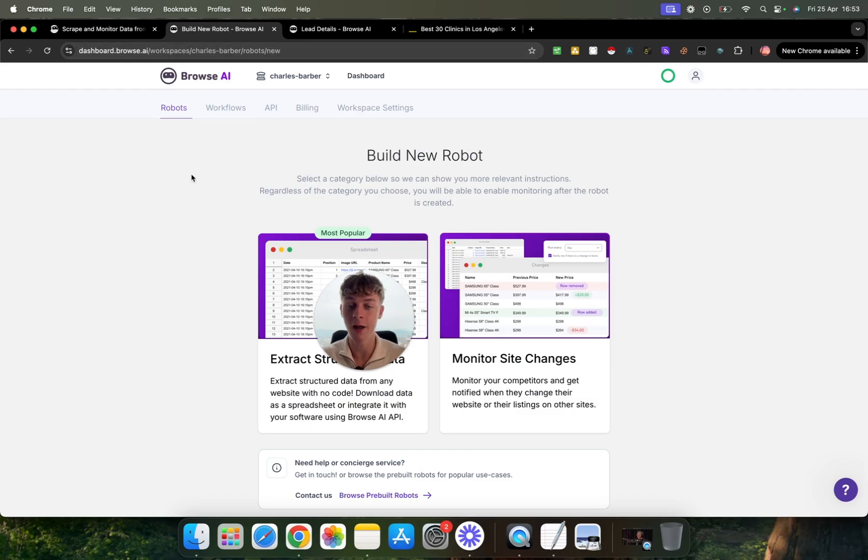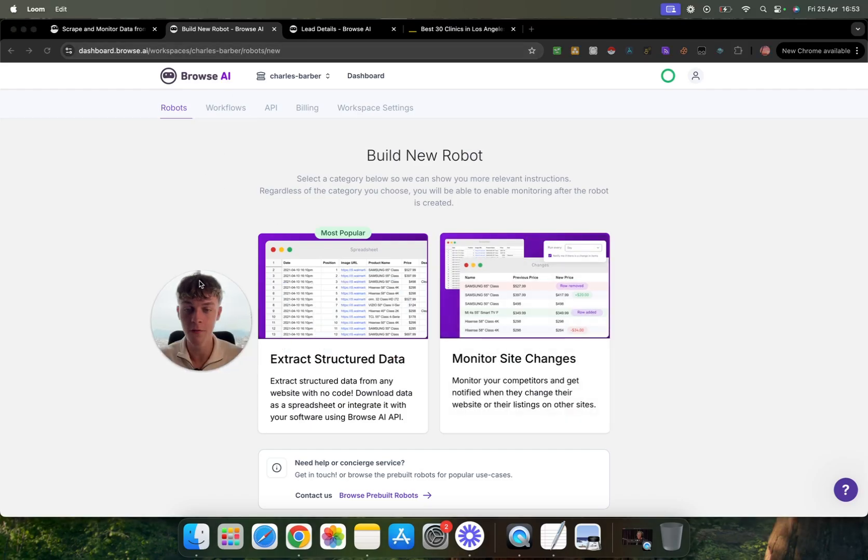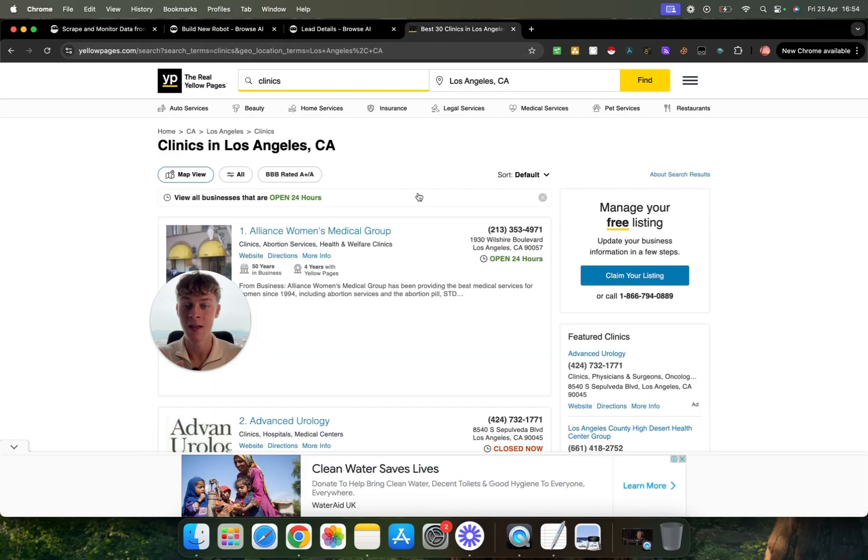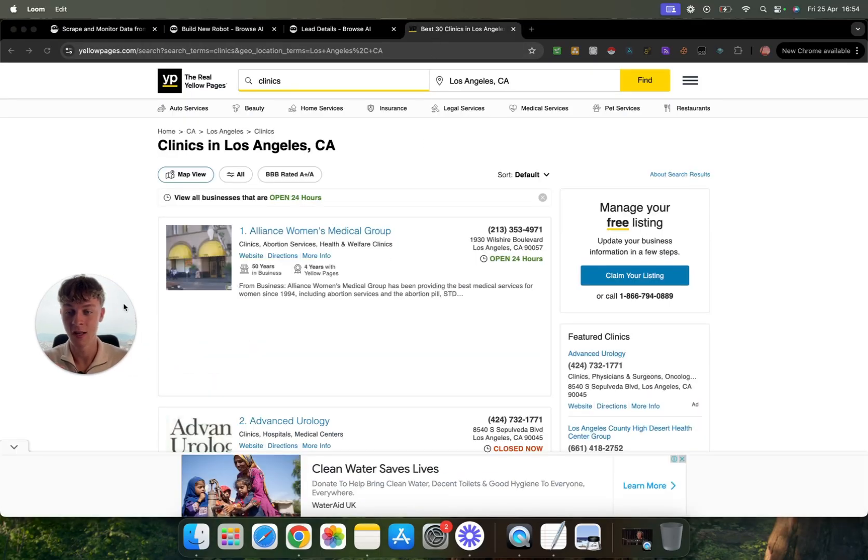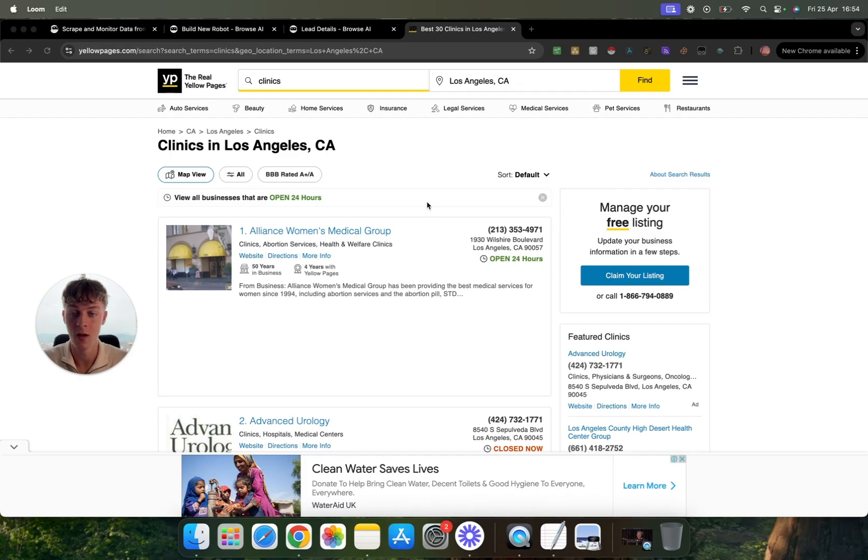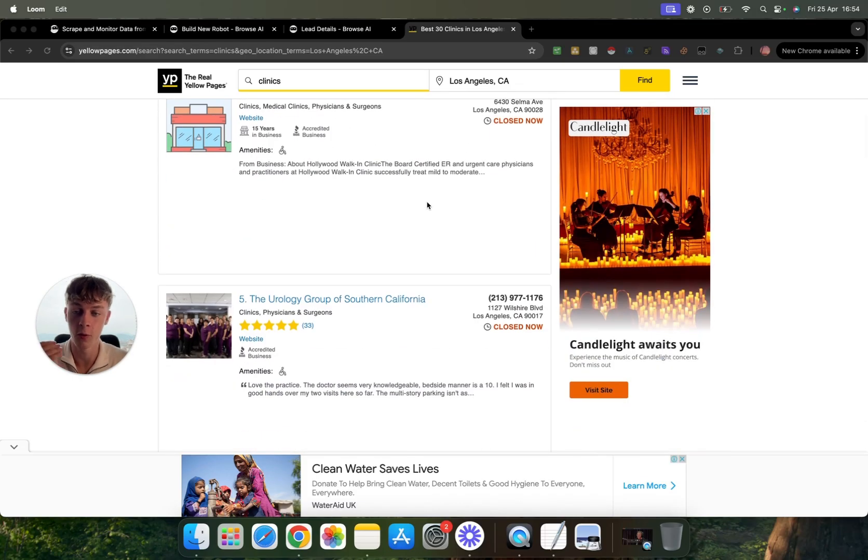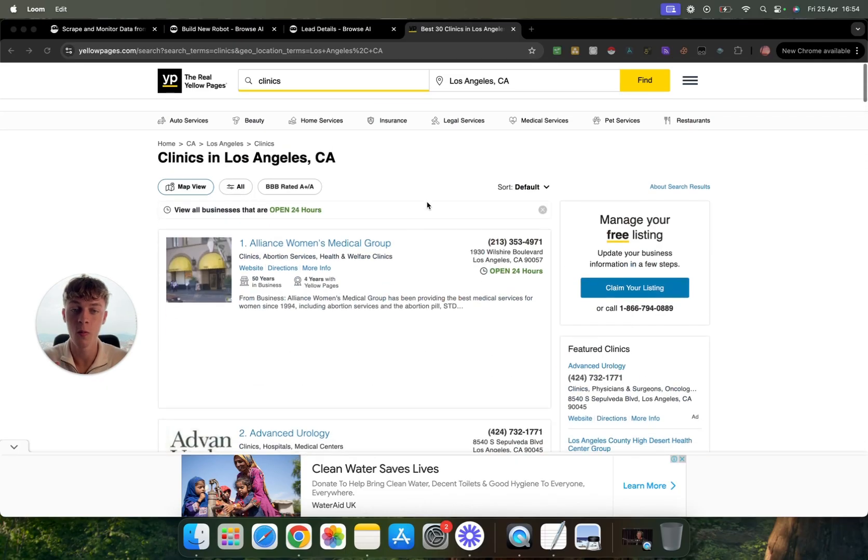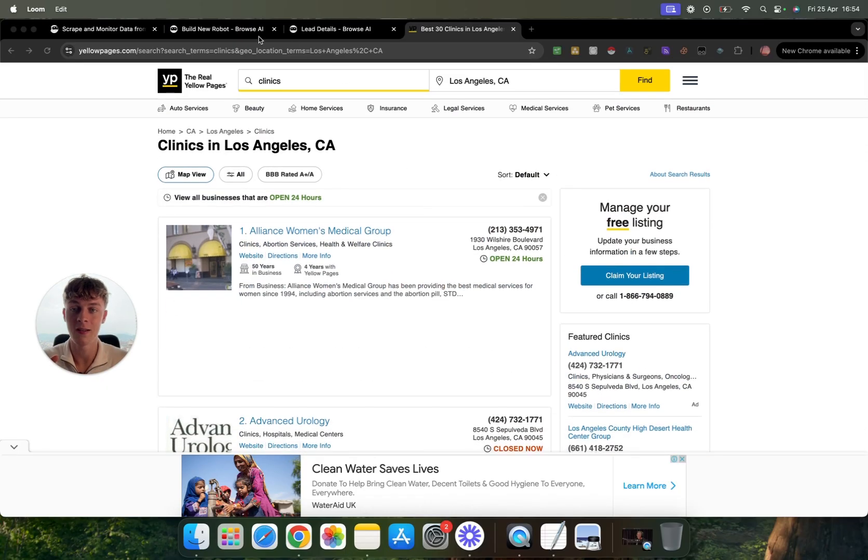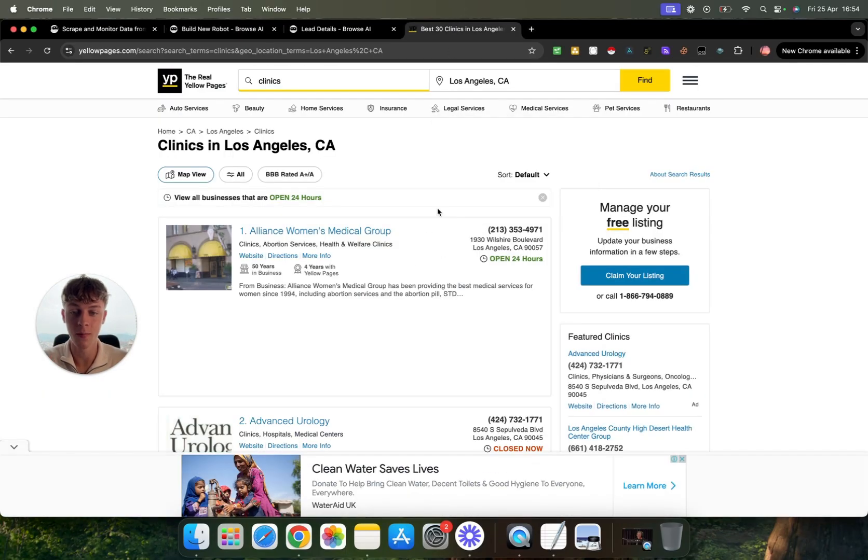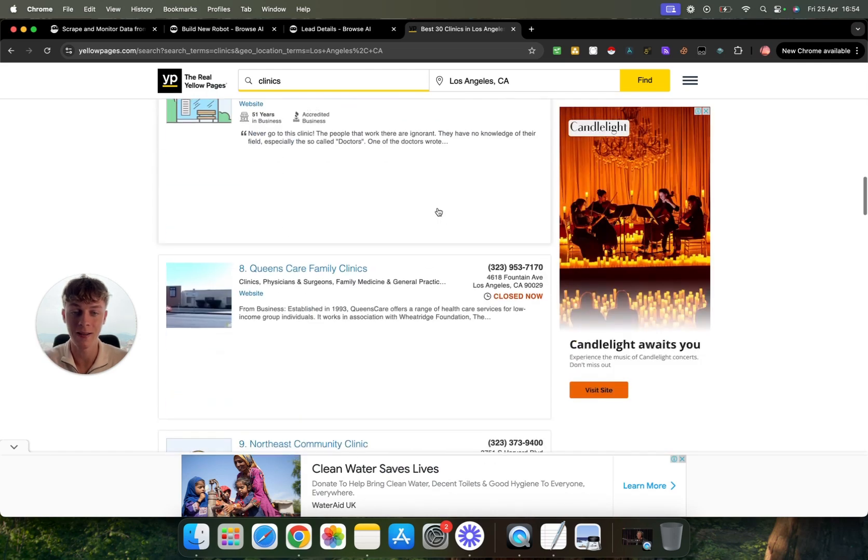And the reason I like this tool over other ones I found is because it allows you to create an actual robot. Meaning if you have a page like this, which is clinics in Los Angeles, for example, and you want to message them and you want to reach out, but you don't want to have to scrape all of this information to put it into Google sheets. What we can do is essentially run this robot to extract all of this information and put it into a Google sheets or download it as a CSV without us doing anything.